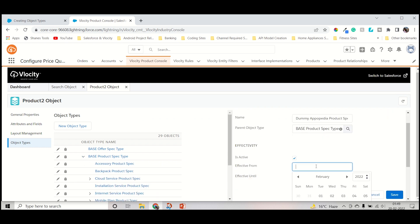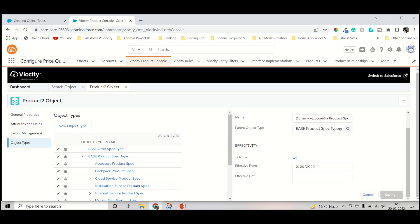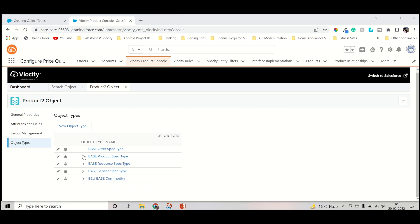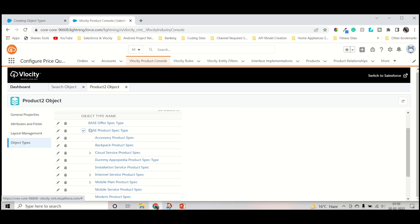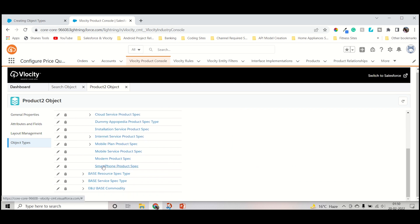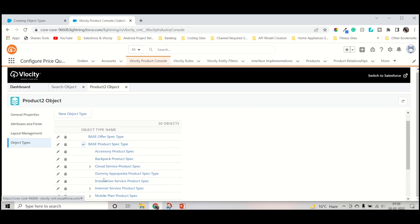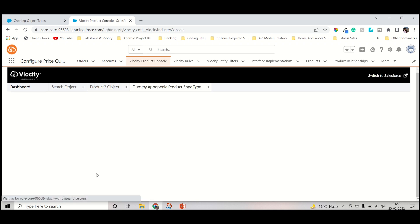Now we have to check that it is active and then set effective from today. I don't want to set an effective-until end date for this case. But if you wanted to expire this object type by tomorrow, one week, or one month, you can keep that date inside the effective until field. Then press the save button. Now it's saved — let's verify it's created. I will click the dropdown and search for base product specific. The object name dummy AppuPetya product specific type is created.